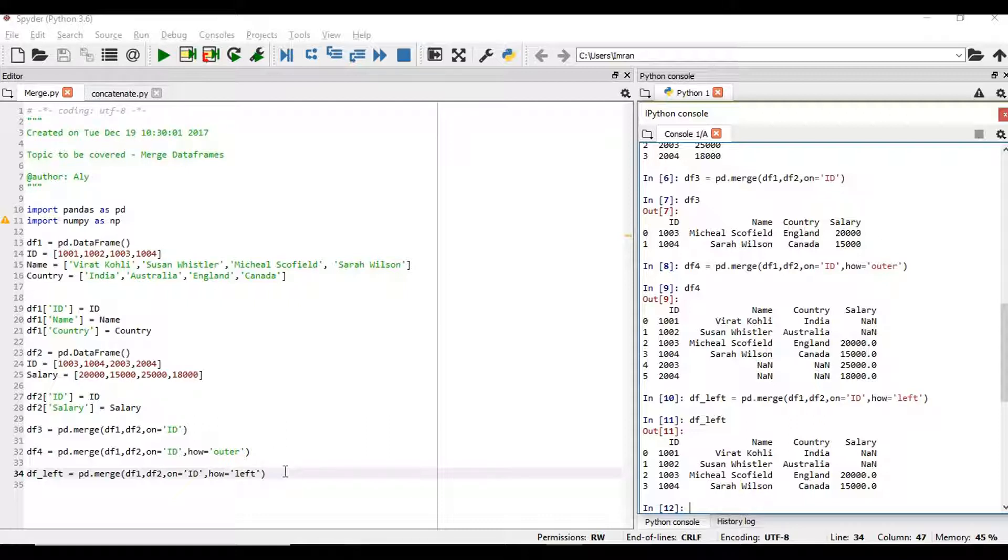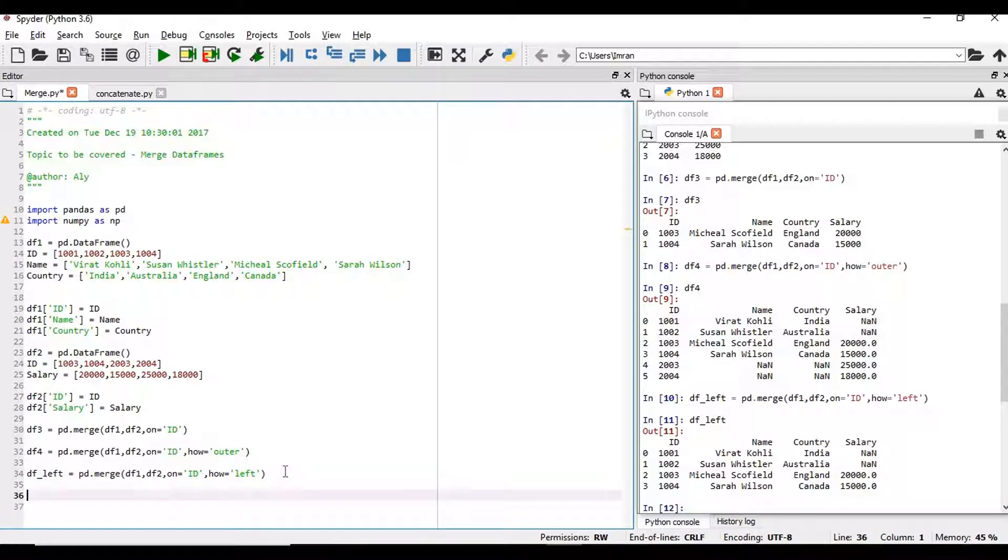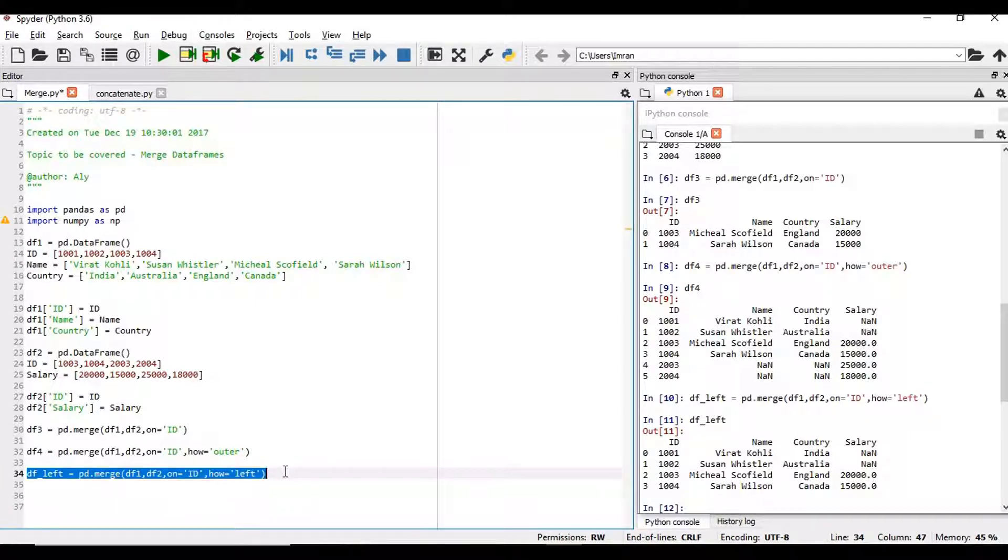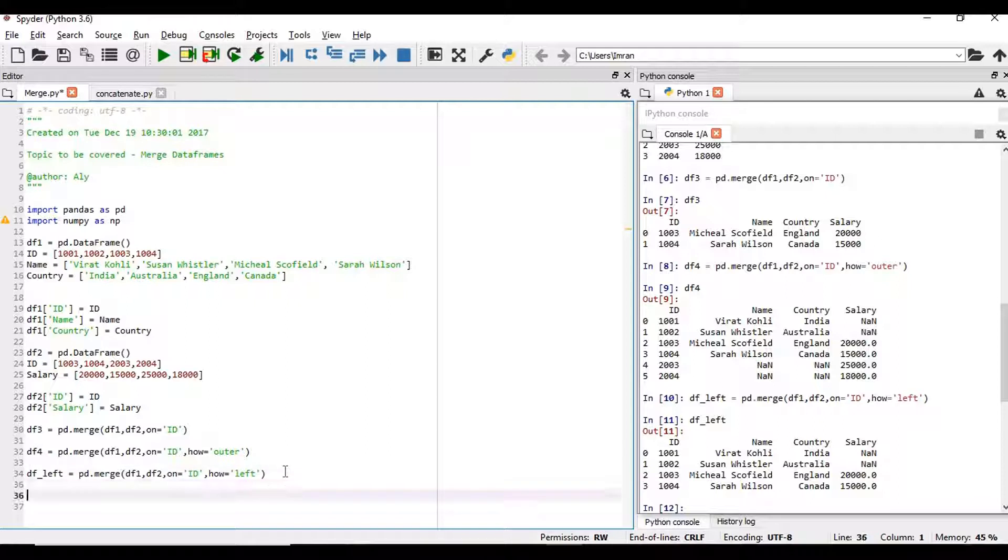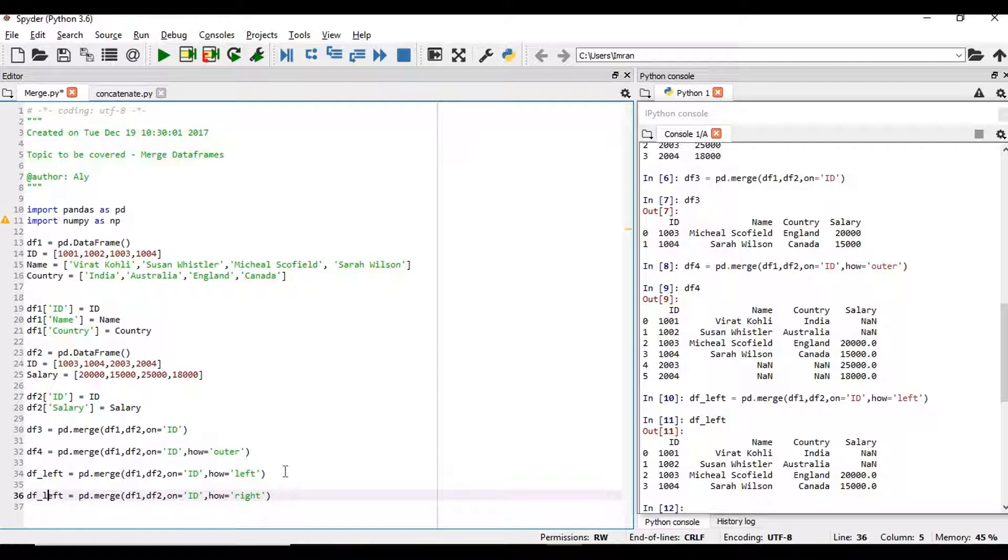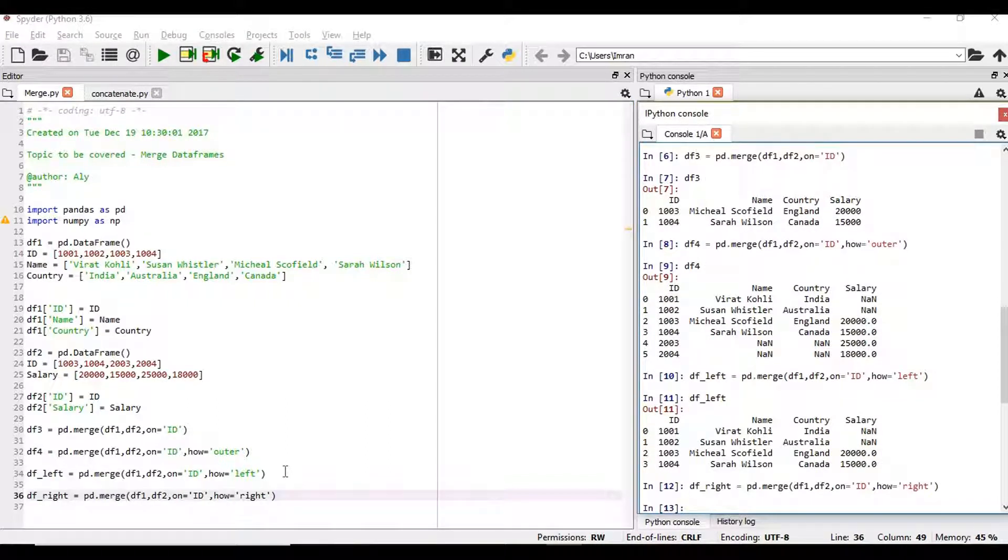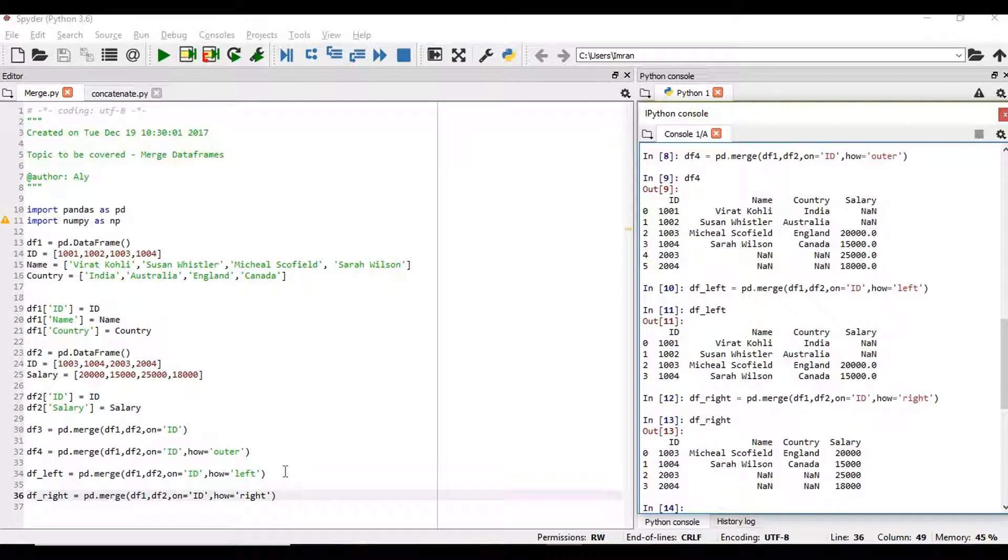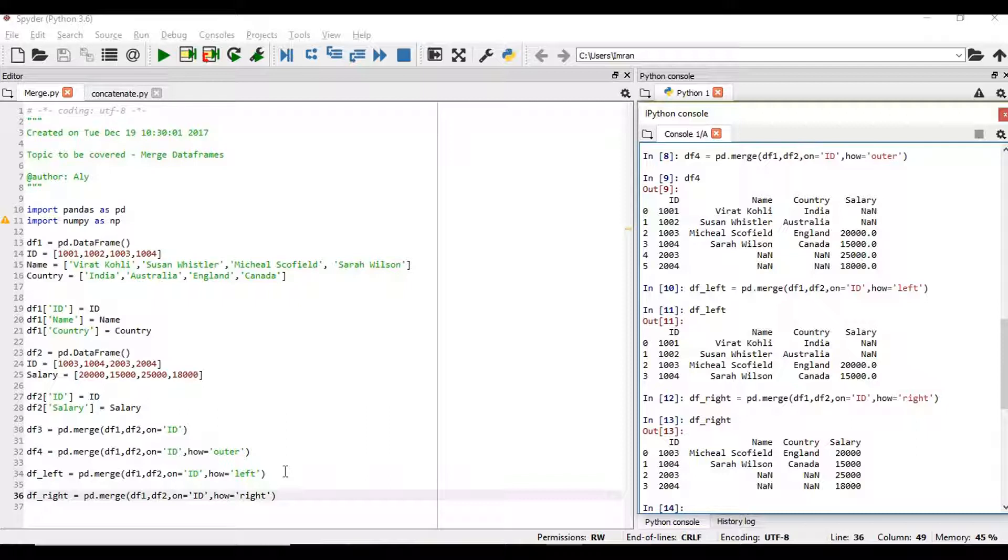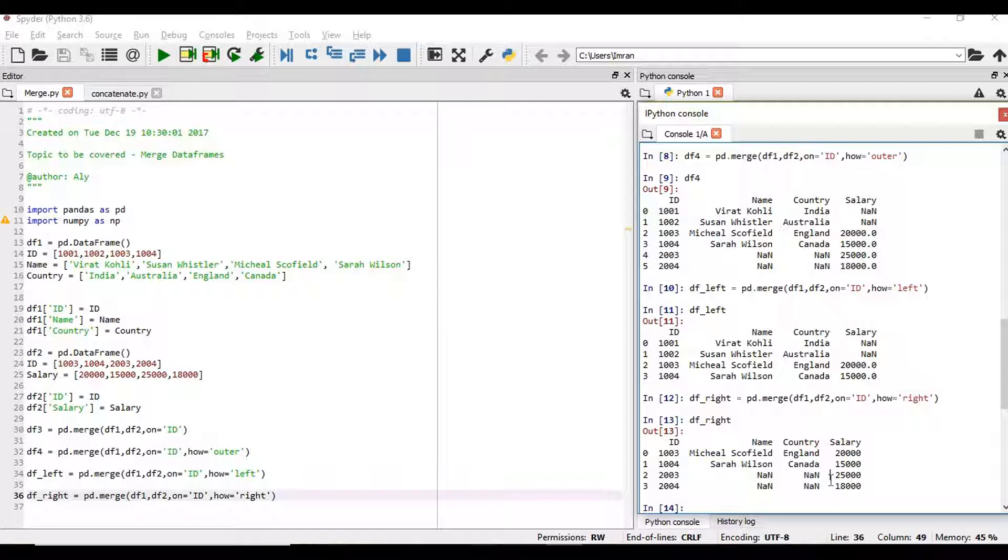Now what if we create a right outer join. You can see in the right outer join, the right side table is our df2. In that we don't have the name and country column. Because of that the id 2003 and 2004 we have the NaN value for name and country both. But the salary value is there so we have that value filled from the second table.